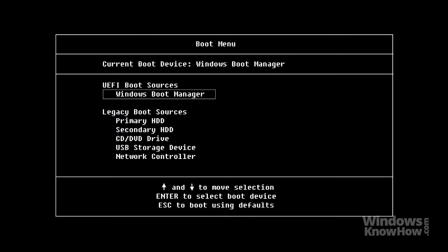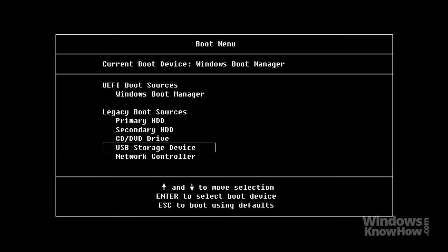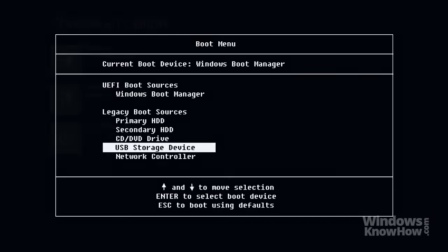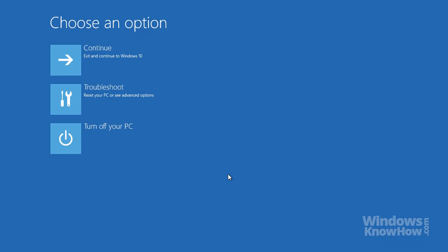The boot menu will look a little different depending on your device manufacturer, but once you've accessed it, you'll be able to choose which drive you want to boot from just this once. Now that we've covered the different ways you can get to these options, let's take a look at what you can do once you get there.